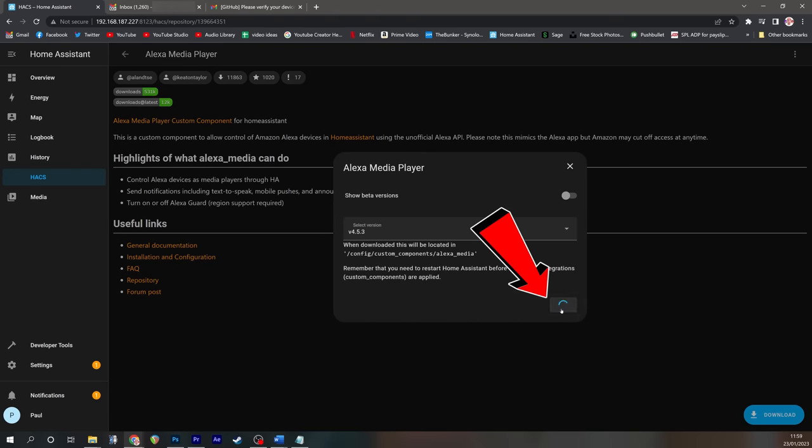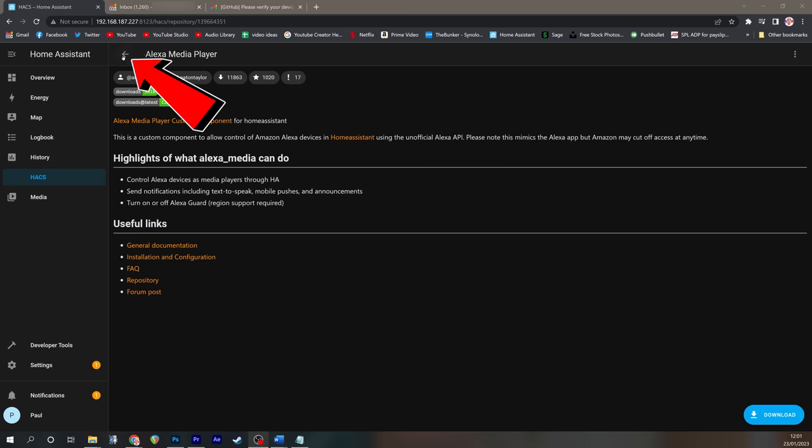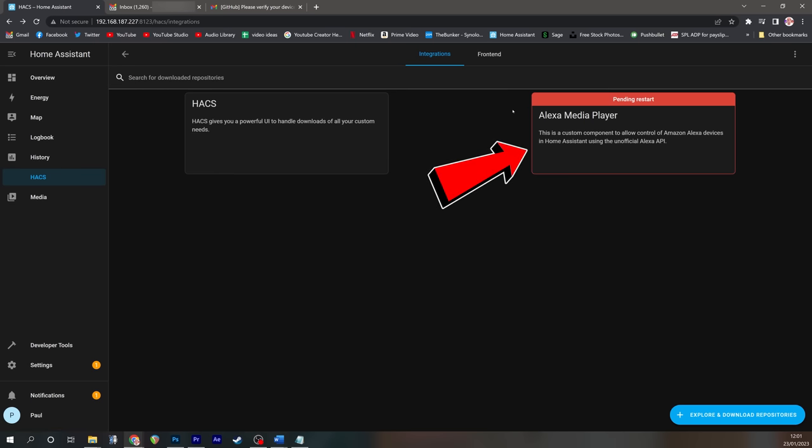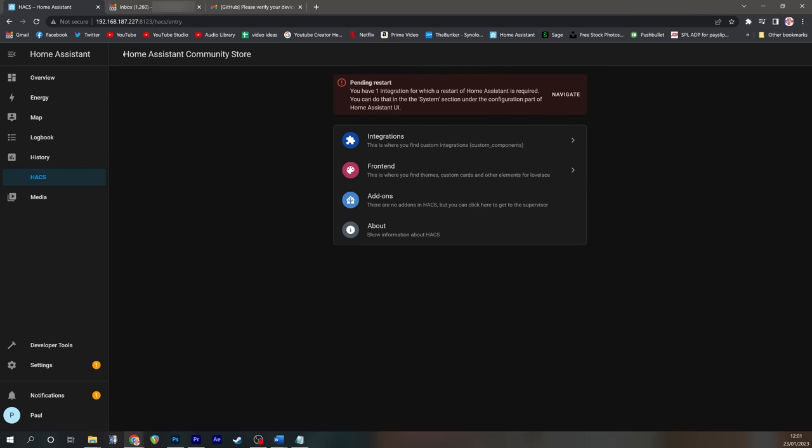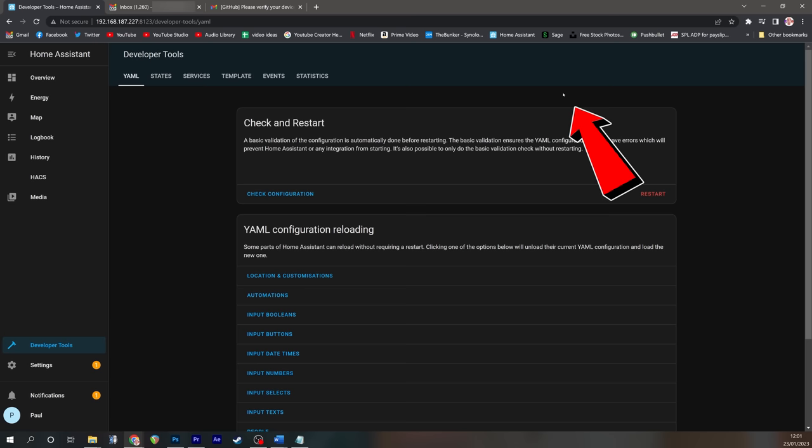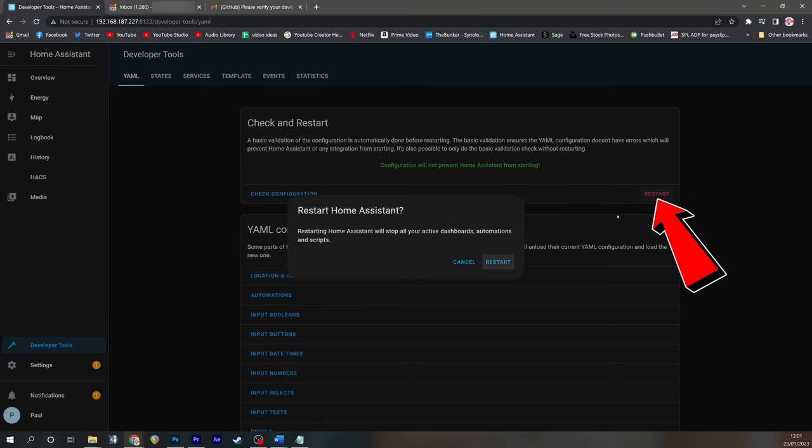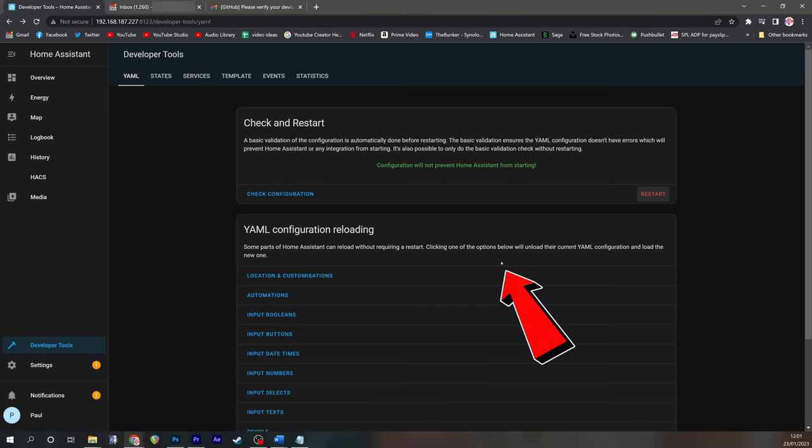And then if you come back out of Alexa Media Player you'll see it's pending a restart to conduct that installation. Come back out of Hacks again and you'll see you've got the pending restart where you can press Navigate. Always a good idea to check the configuration is green so you know it's going to reboot okay and then press the restart button to restart.